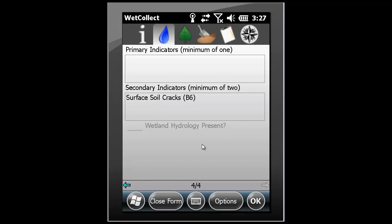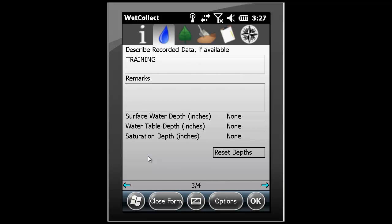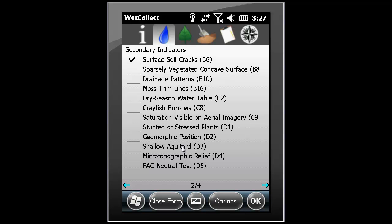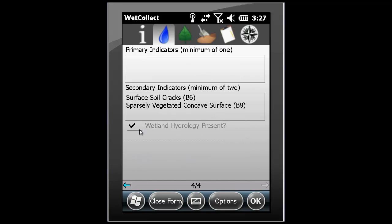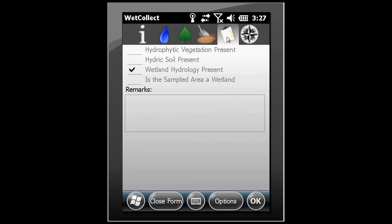If we go back to the secondary page and select a second secondary indicator, the summary page determines that wetland hydrology is present because it meets the minimum of two secondary indicators. This information is also indicated on the overall summary page.